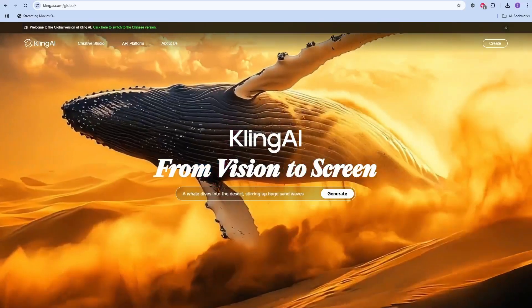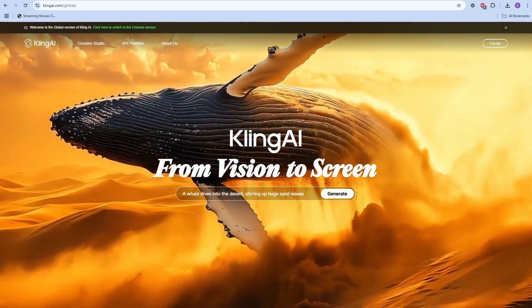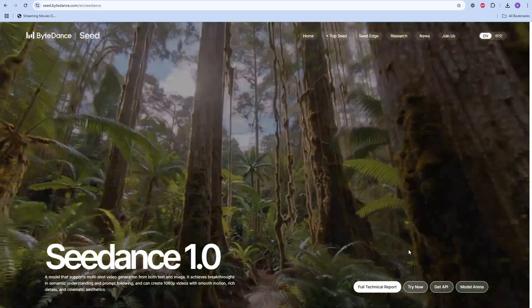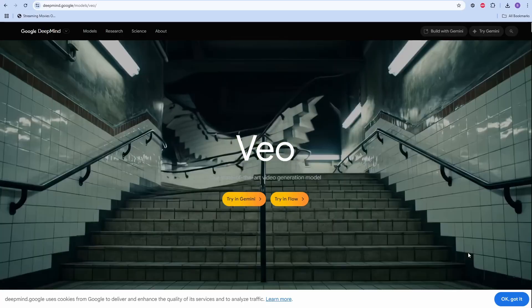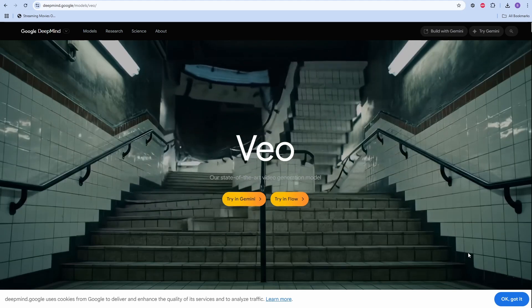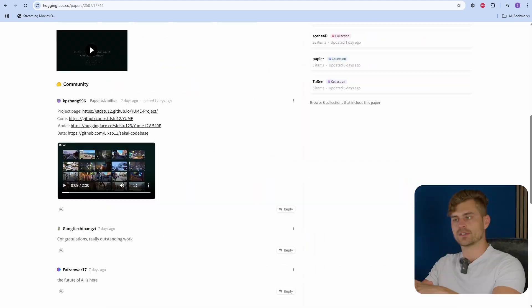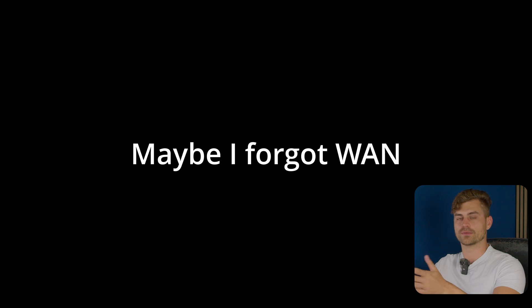The best video generators out there right now are Kling AI, Hyluo, ByteDance, Google's VO3, and HanYuan's video generator — so those are the five big ones in the market. And of course you also have Wan. Let me know if you'd like to see a video comparing all of these.